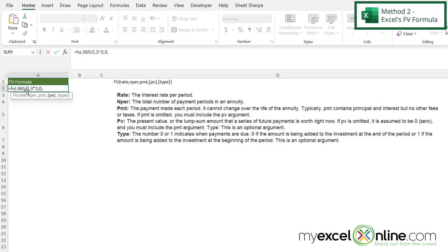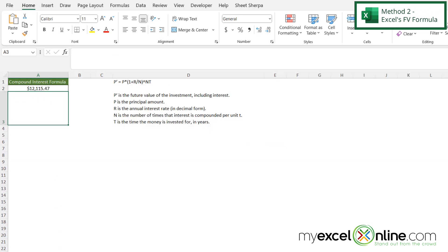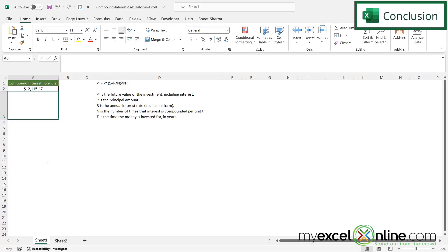And then I'm going to type a comma. And my next argument is going to be present value. So my present value before was $10,000. But in this case, we just need to make it a negative to show it as cash outflow. And I'm not going to use an optional argument for the type. So I'm going to close my parentheses and hit enter. And I can see here that I am getting the same result as I got over here on my first tab for my compounded interest formula. So hopefully that helps you to see two different ways that you can compound interest in Microsoft Excel.